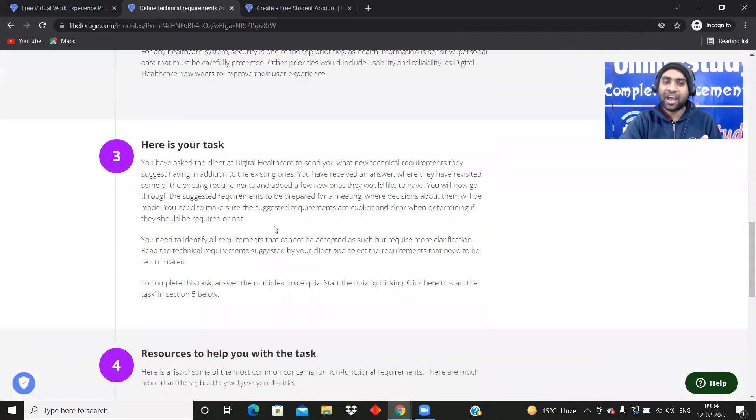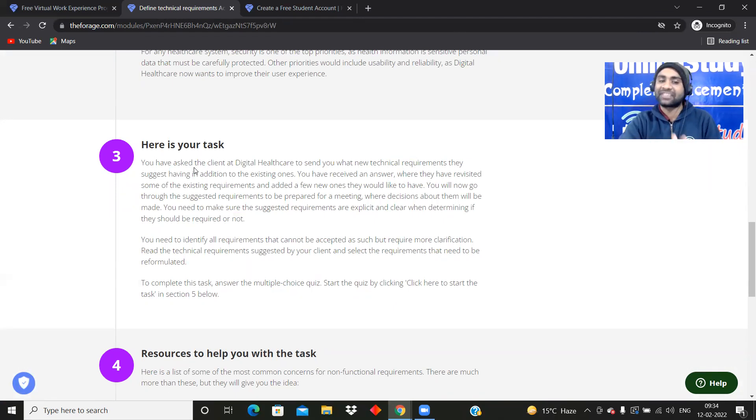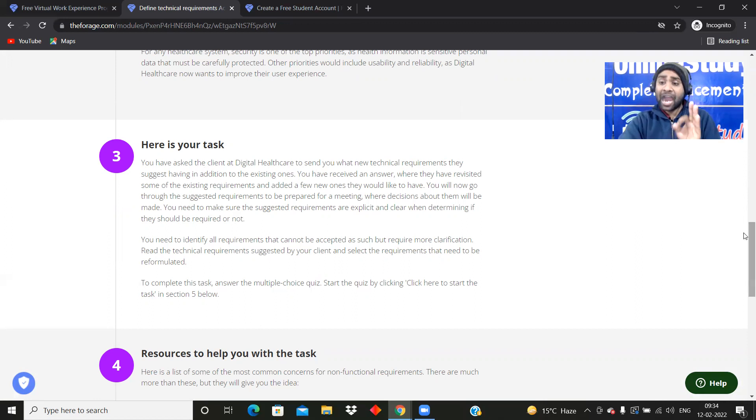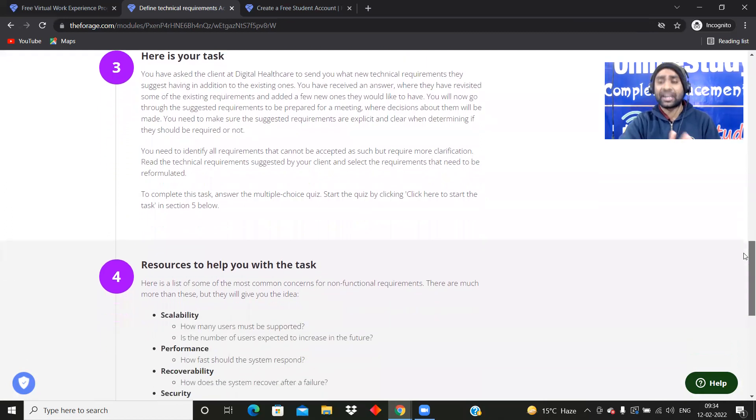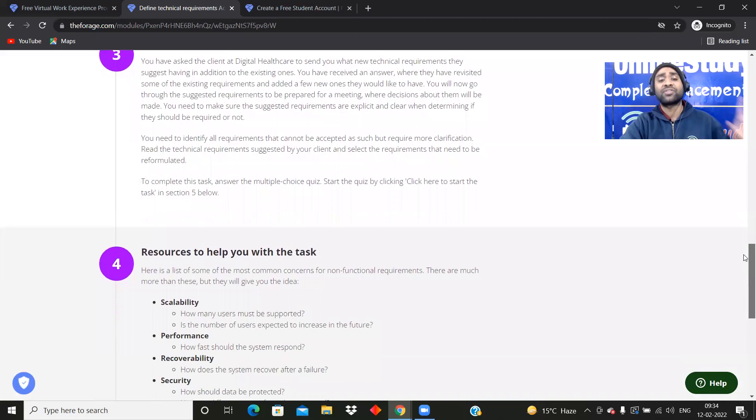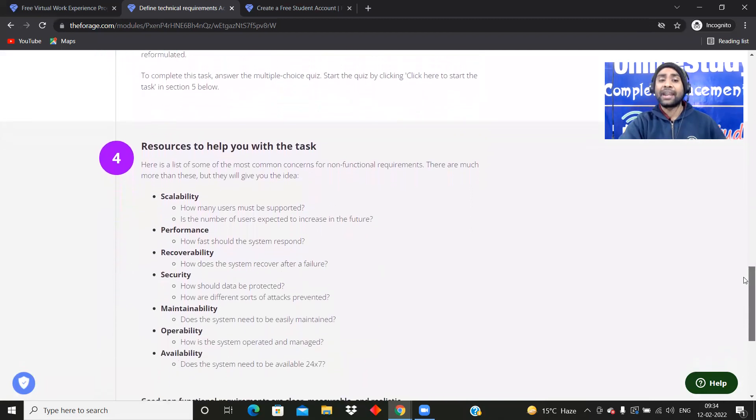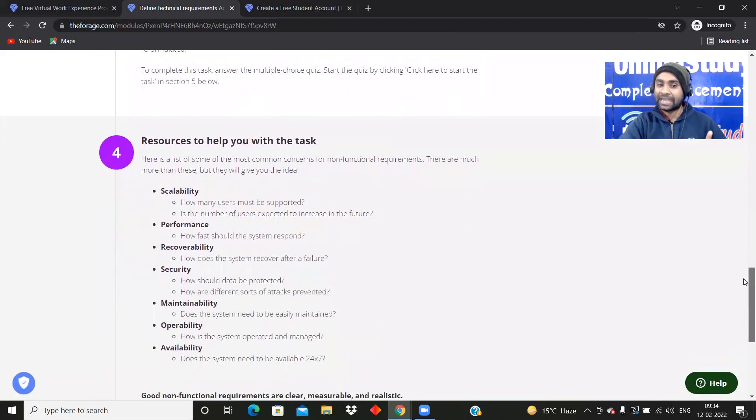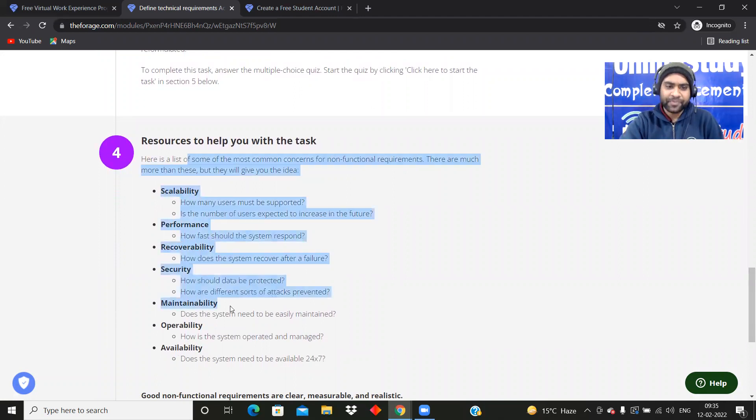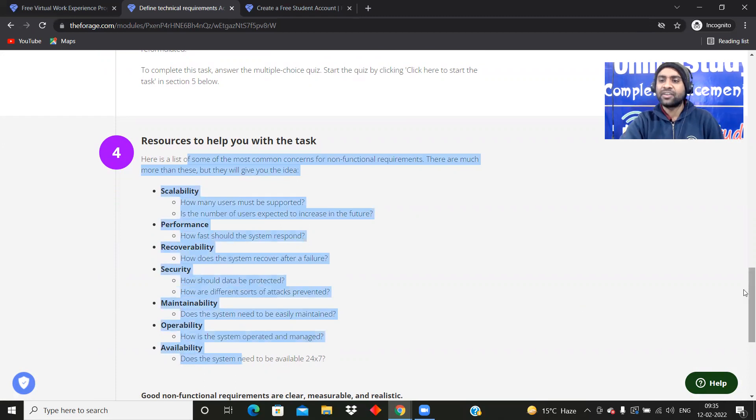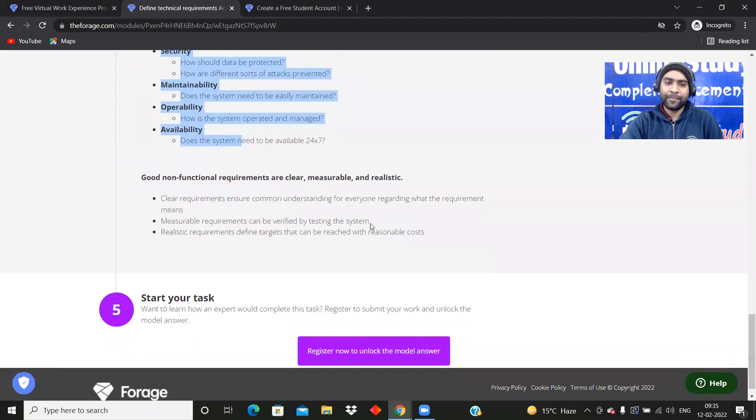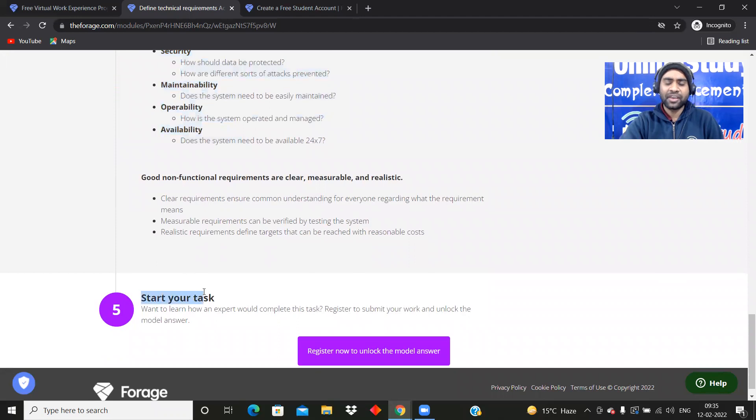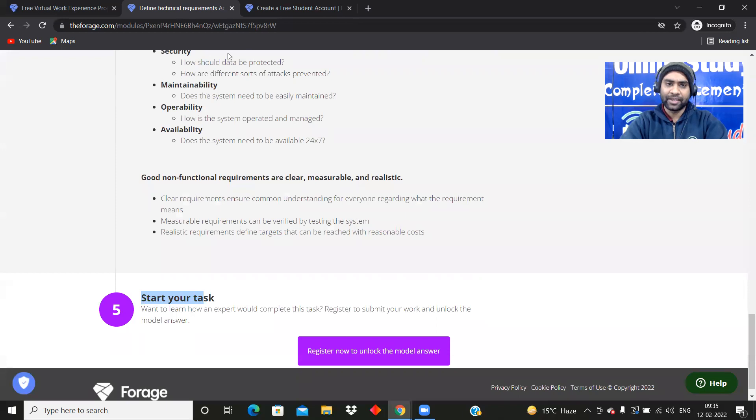You have to ask the client at Digital Healthcare to send you what new technical requirements they suggest having in addition to the existing ones. And friends, trust me, there will be a great opportunity that Accenture will be also looking at your profile and you might also get hired. Resources to help you with scalability, all the resources for this particular task. Then you start your task.